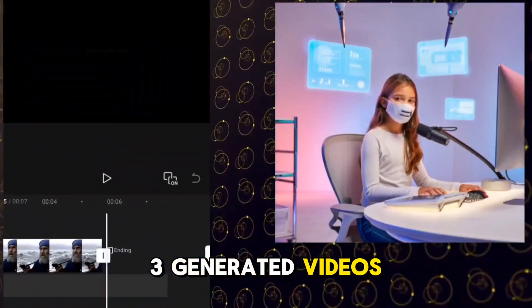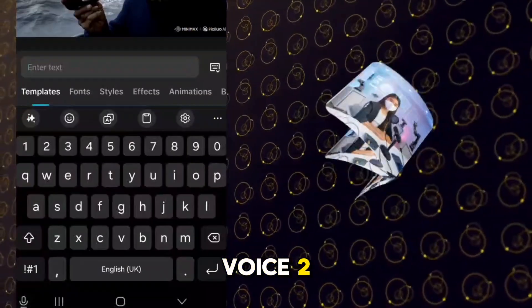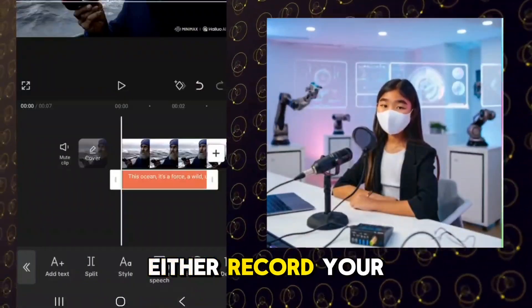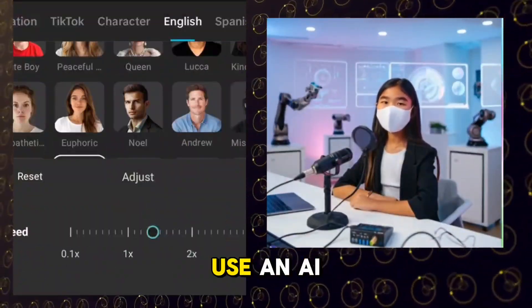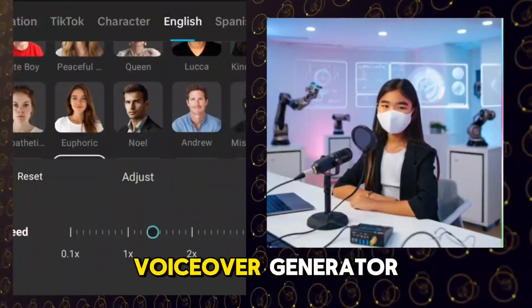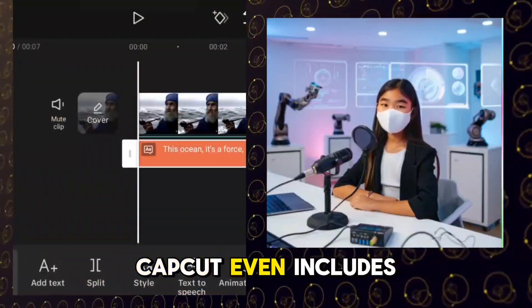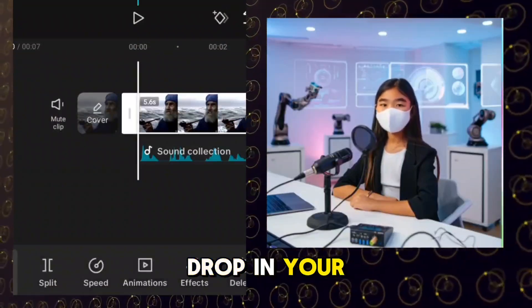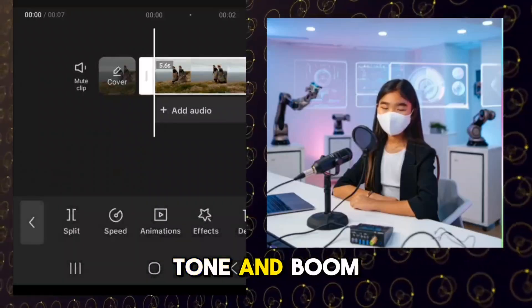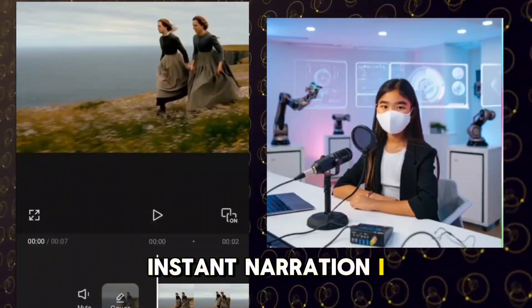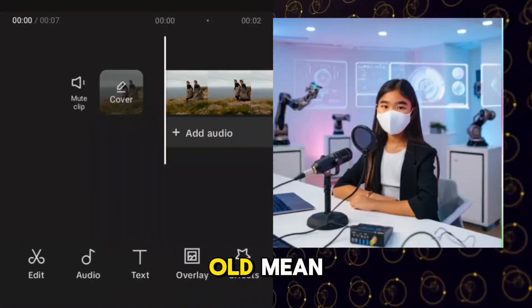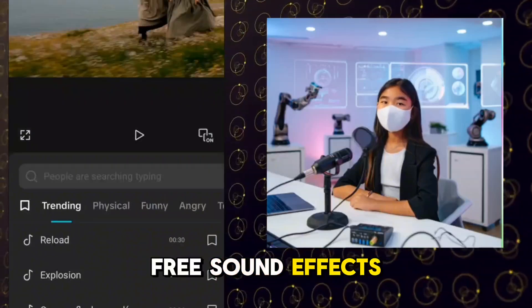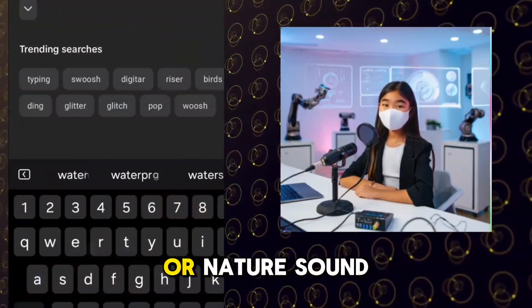Step 2: using CapCut Pro for free. I have three generated videos. One needs a voice, so let's add a script or voiceover. Either record your own voice or, better yet, use an AI voiceover generator. CapCut even includes free voice options — drop in your text, select a tone, and boom, instant narration.